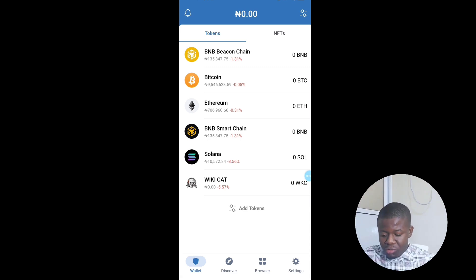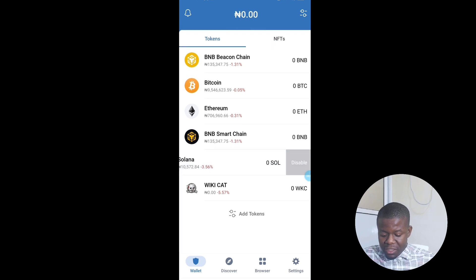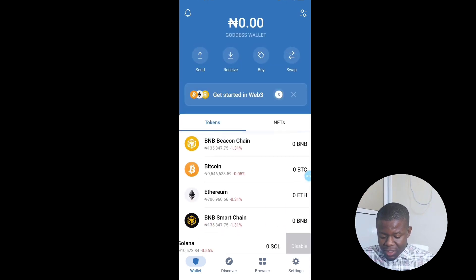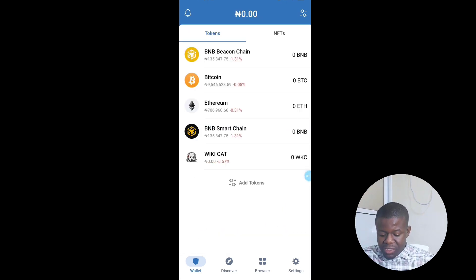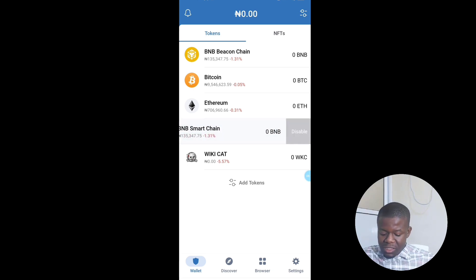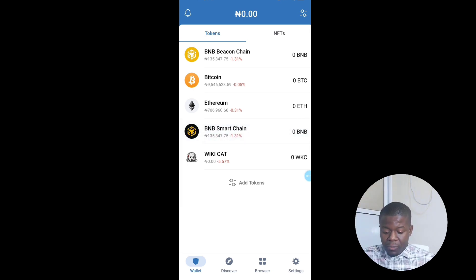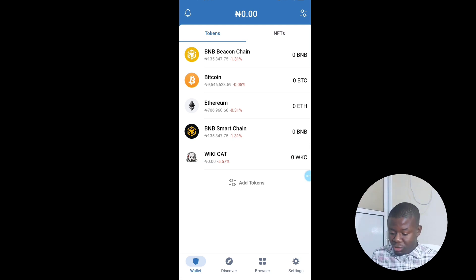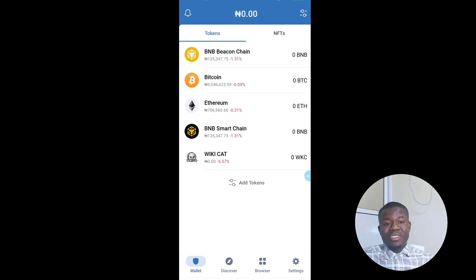You can see Solana and WikiCat have now been added. If you don't want a token to appear on this page, just swipe to the left to disable it and it's gone. That is how to add and manage your tokens.